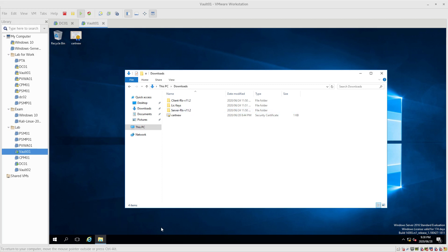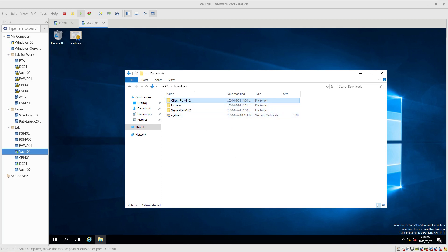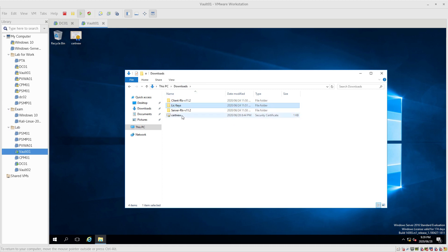Good evening. We're going to debug the installation of Vault 10.11.2. We've got the server and the client files. In the license directory we have the master operator and the license key. We have the certificates which we will need later for the SSL. Make sure you have them early on onto your Vault server — it makes life a little easier.